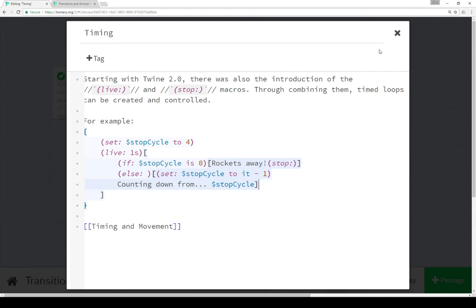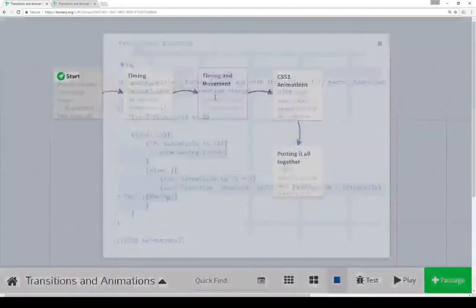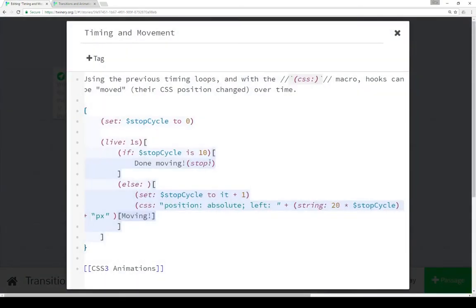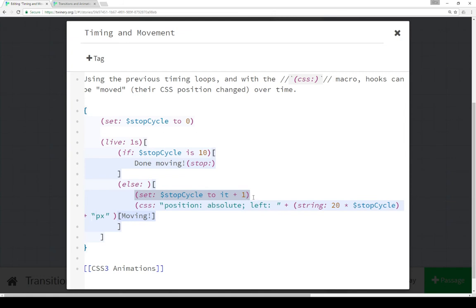Going into our timing and movement passage, we see the same code, this time expanded so it's a little cleaner to view each step. We're setting the variable, moving into Live, testing the condition within the if macro, moving over to the else macro — in this case, changing the value, this time adding to it. And now we're using the CSS macro.